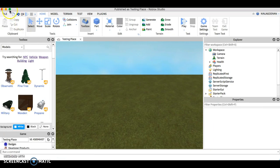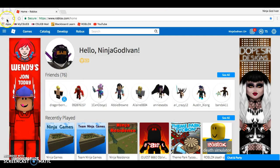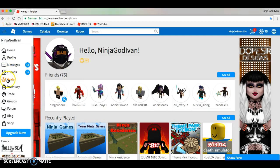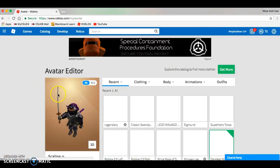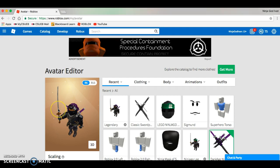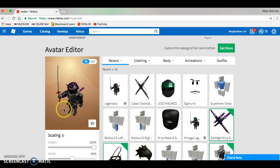Second is to customize your avatar character. Customize it however you want it. I'm just gonna keep it the way it is for now. You guys can customize however you want it or just keep it the way it is.